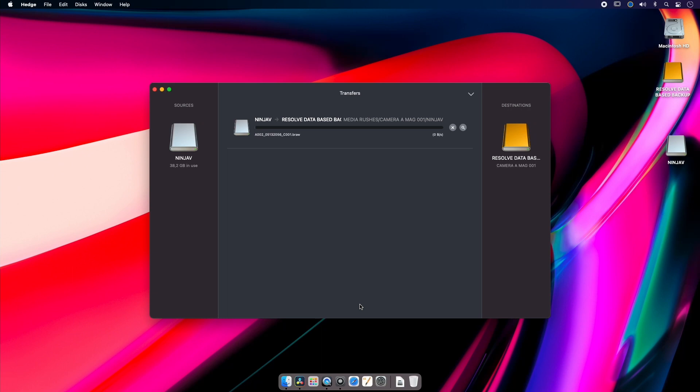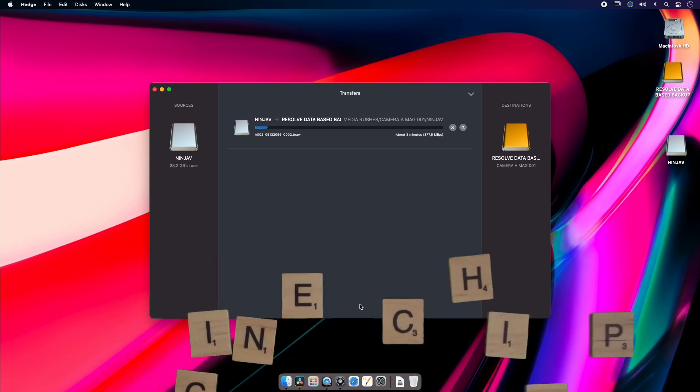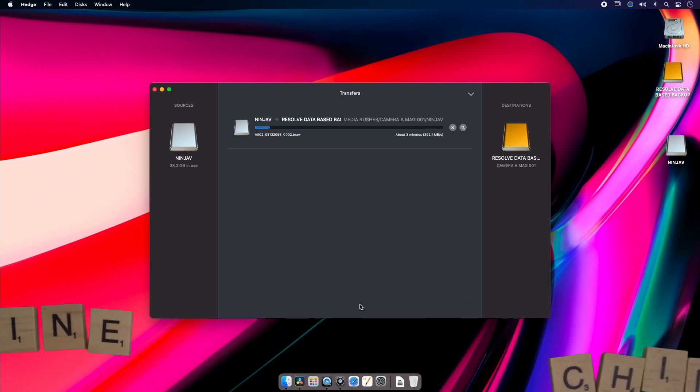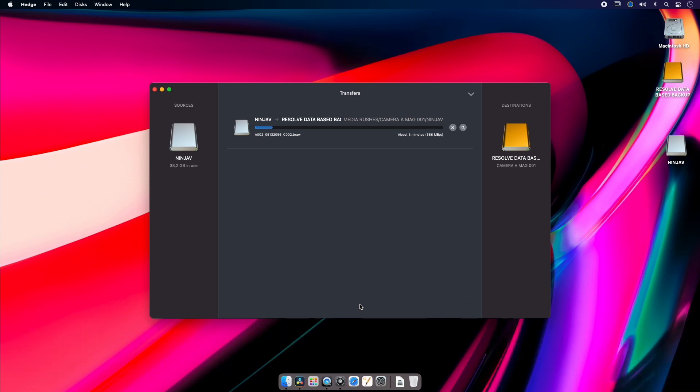It'll MD5 checksum it so that I know at the end that it has been duplicated correctly, and if any data is missing it's going to tell me in the report. Now obviously this method is a lot slower than just dragging and dropping.